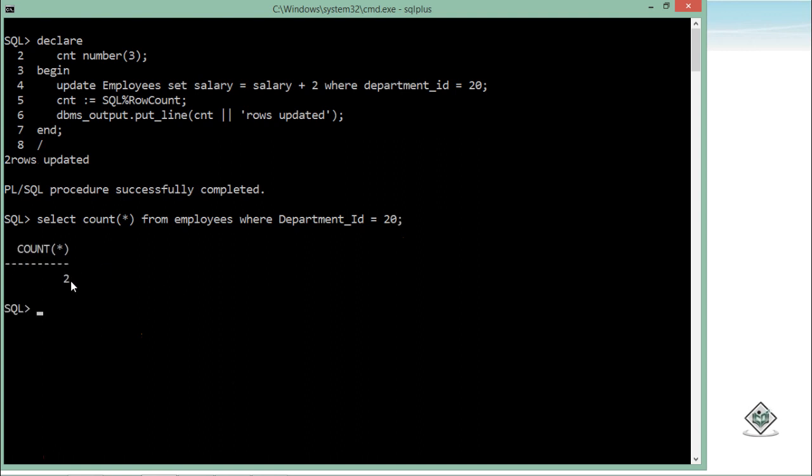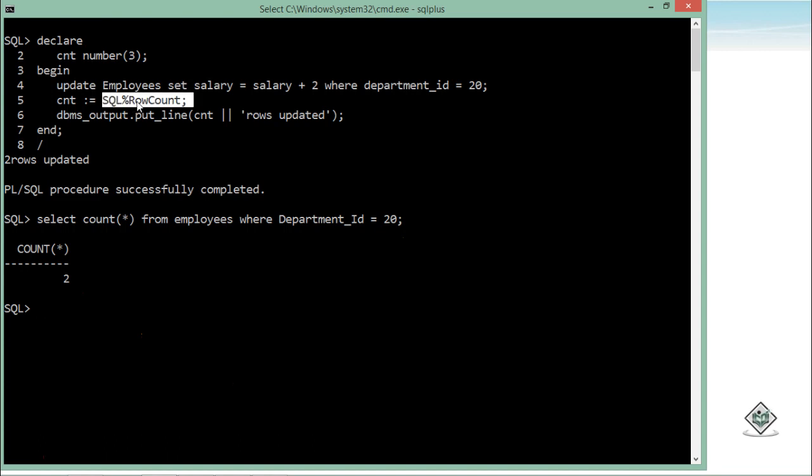After this execution, this will update only those two records. So you can manage, if you want to get the number of records after a particular DML statement and if you want to restrict that, you can anytime go and use this row count or other attributes of the SQL implicit cursor.